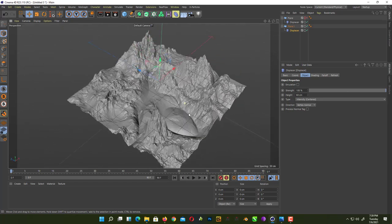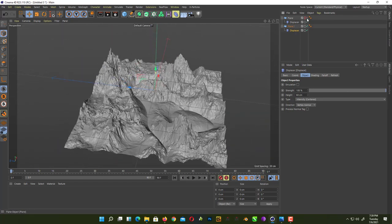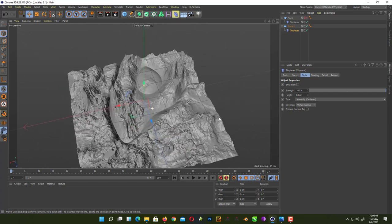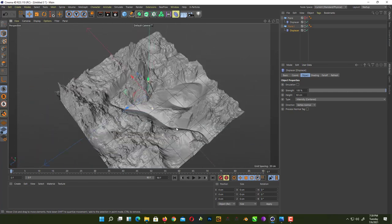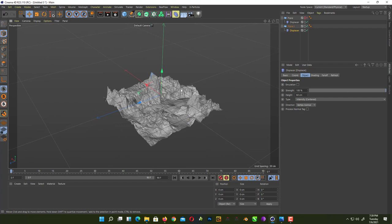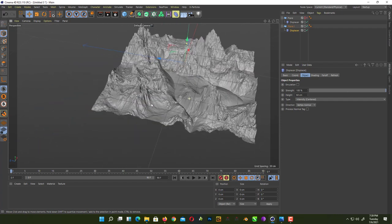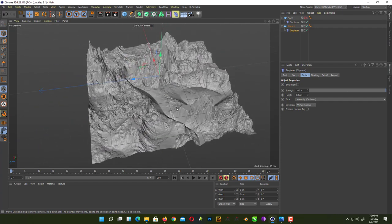That's how you can create a procedural environment or procedural terrain inside Cinema 4D without using any plugin. I hope you like this video. If you haven't subscribed to my channel, subscribe now for more videos, and comment below what you'd like to see next. Thanks for watching!